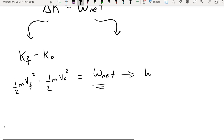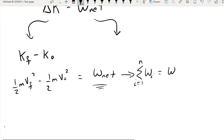To find the net work, we have to add up all the work done by all of the forces in the system. However many forces there are, each force is going to be doing some amount of work, and we have to add all of that up.